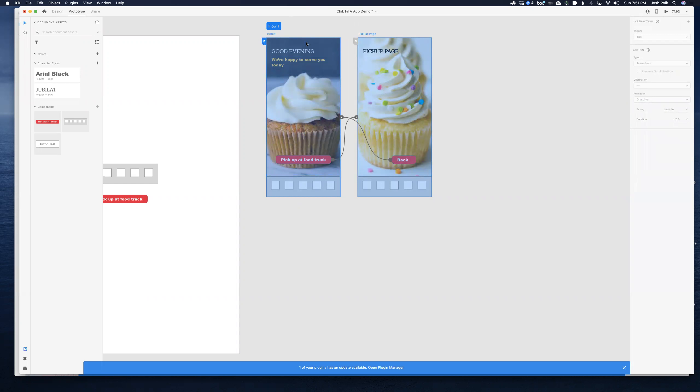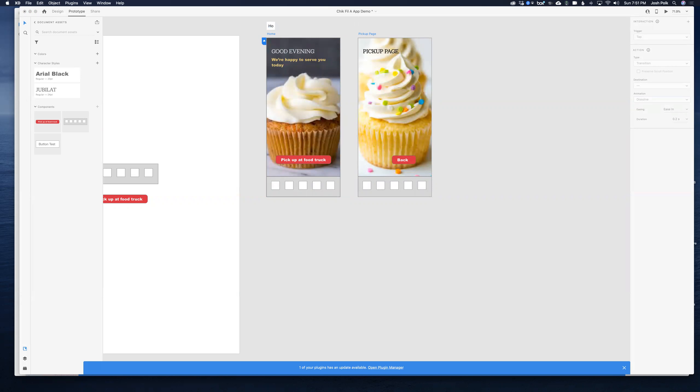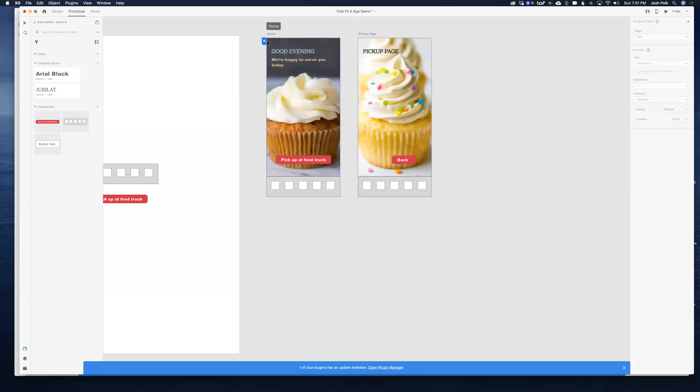One thing you want to do is make sure you've chosen by clicking this blue tab what's going to be the start page and you see you can name those. This one's called flow one. I believe you can go in and change that if you want. Just make sure that this is where you're going to be starting off for that flow.